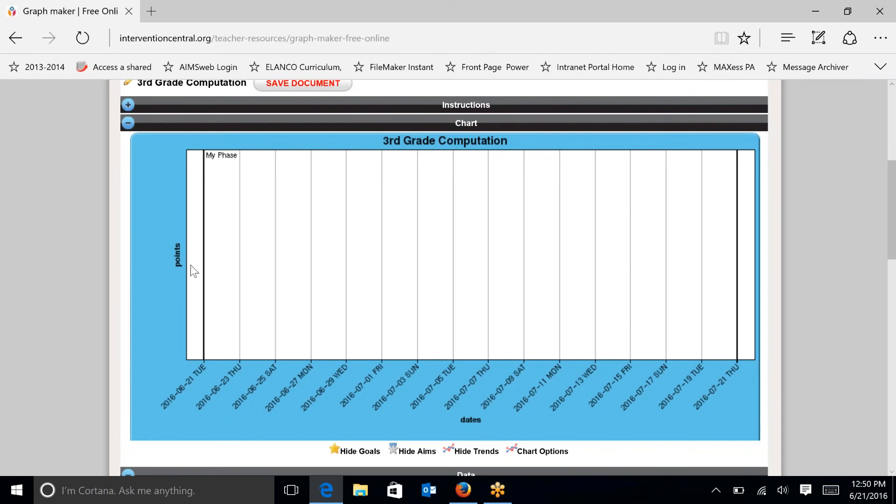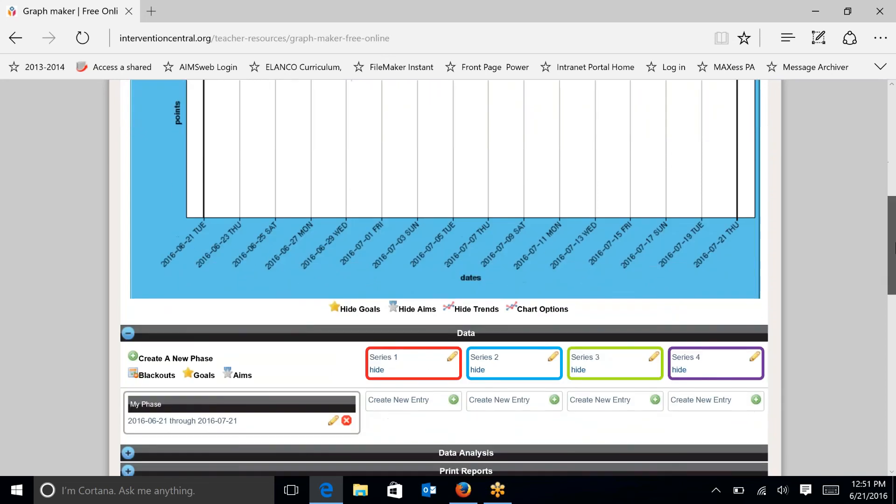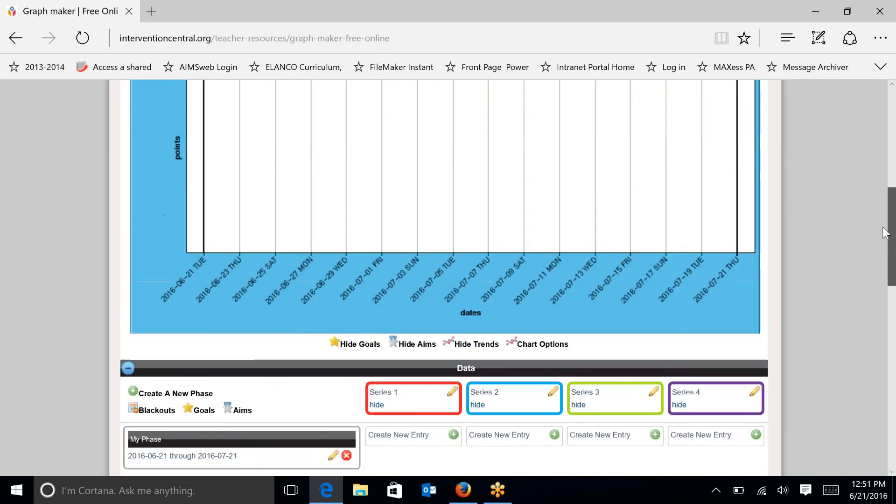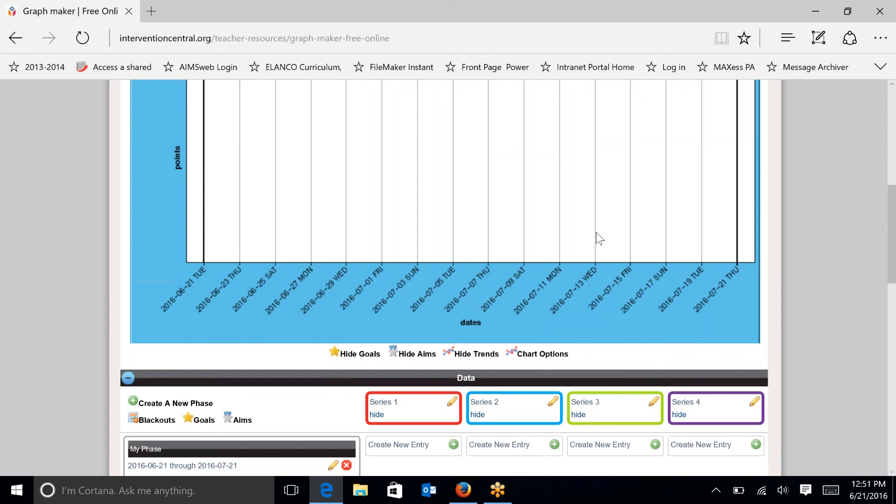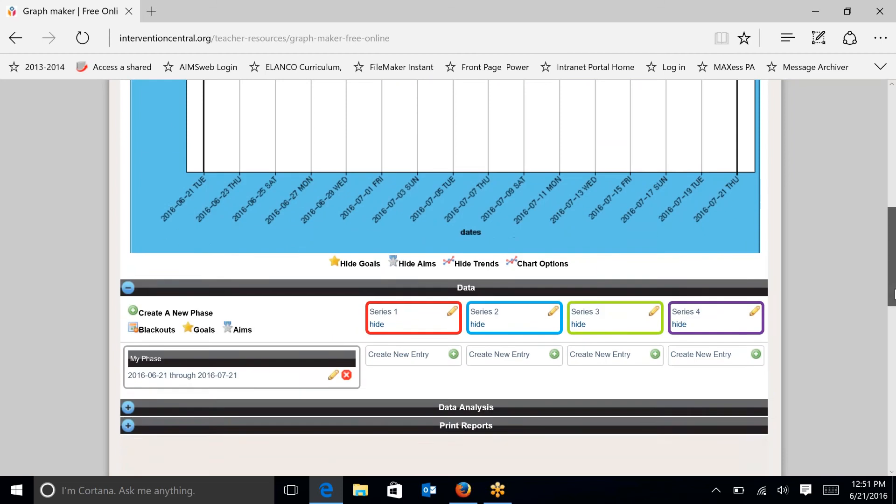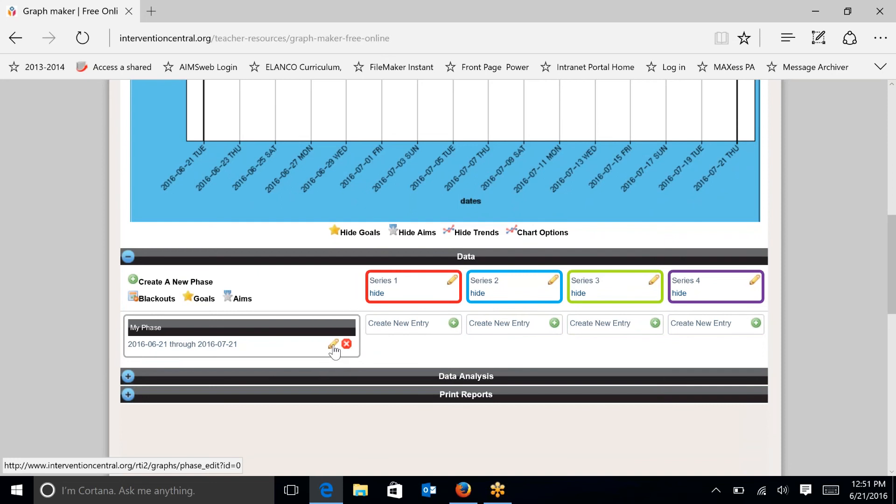You can see that the phase of this chart is June to July, which is a month. I want to change that so it goes the course of a school year from fall to spring. So it's already created for you, so I'm just going to click on this pencil and edit it.